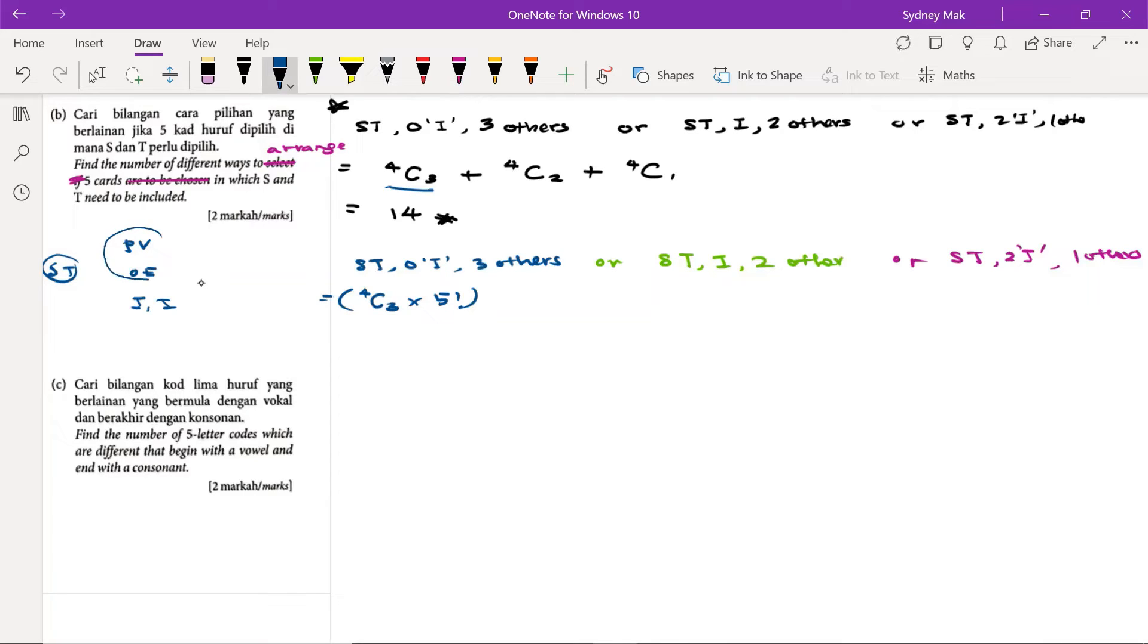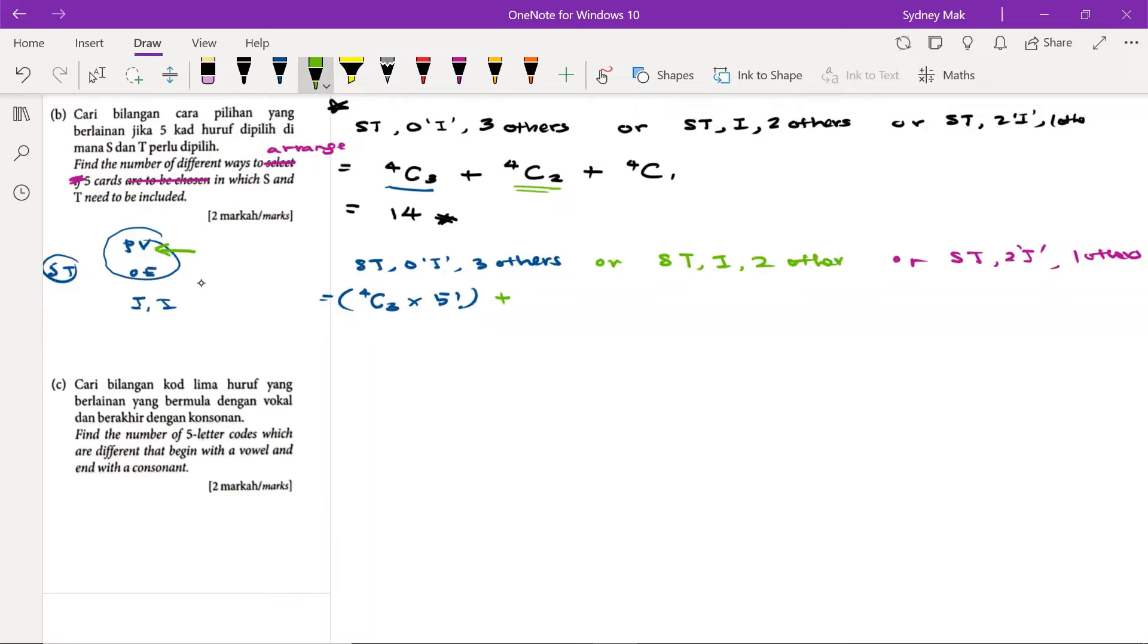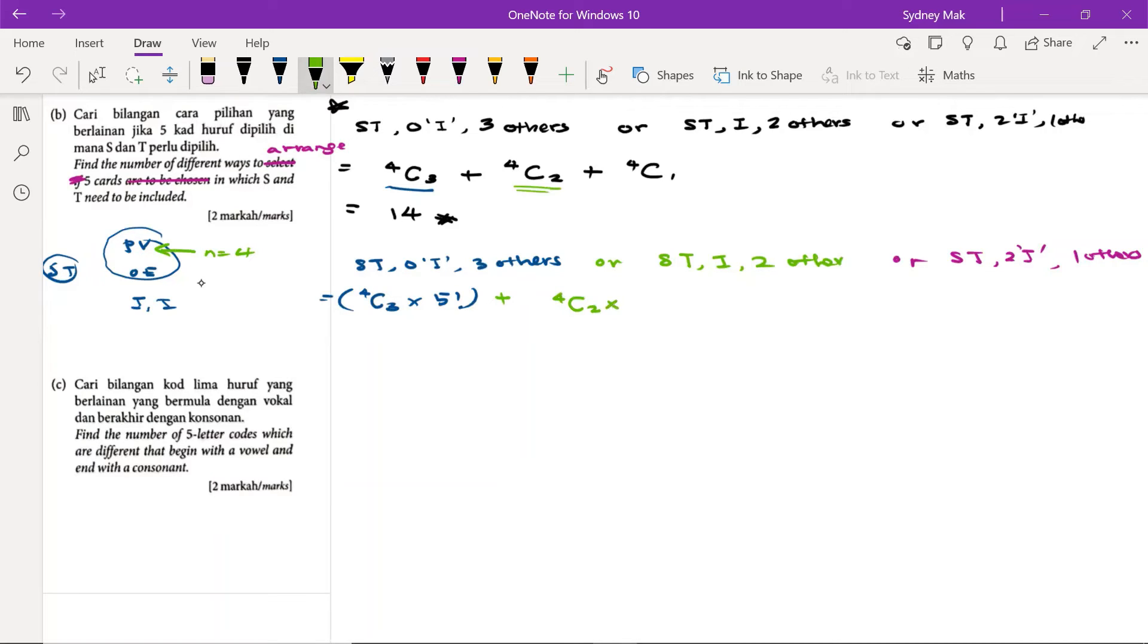Same thing. We already know the selection, we just select any two from the others. That means 4C2—four items here, we just choose any two. Once we make the choice, 4C2, we make up five letters, we just permute that five letters.